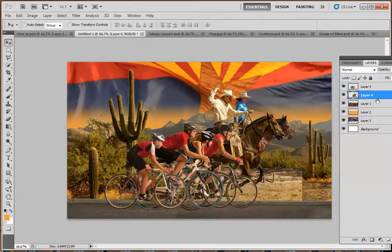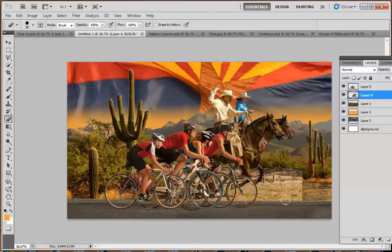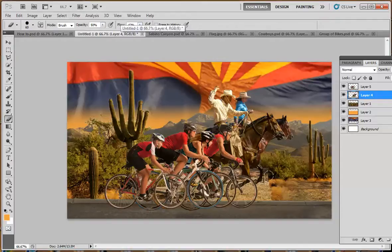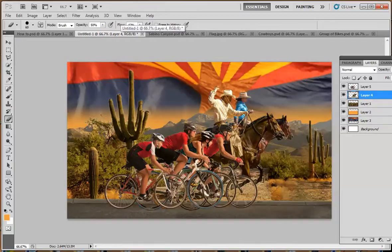I'm going to go to my horse layer. I'm going to take my eraser tool and just erase. Now, this would take many hours of finessing. I'm just going to kind of blend that in a little bit. But just for our purposes here, I'll just fix it up a little bit.